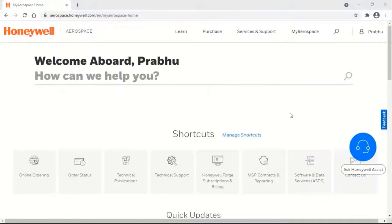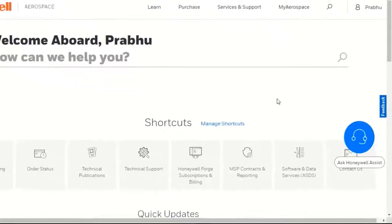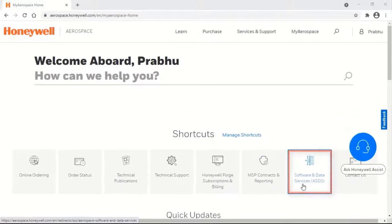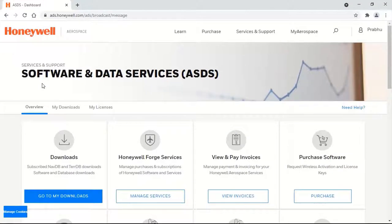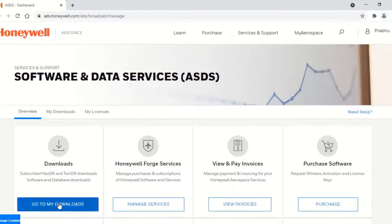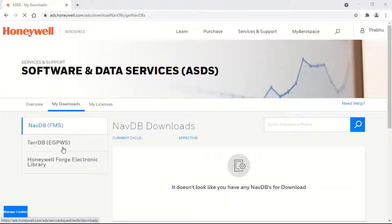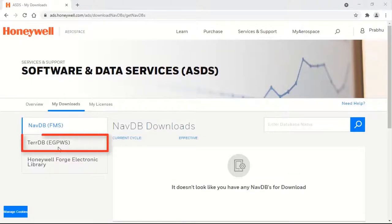After signing into your account, select the 'Software and Data Services' shortcut. In the Software and Data Services page, select 'Go to My Downloads' under Downloads. Go through the license agreement and click the 'Reviewed and Accept' button to proceed. Select 'Terrain DB EasyPWS.'